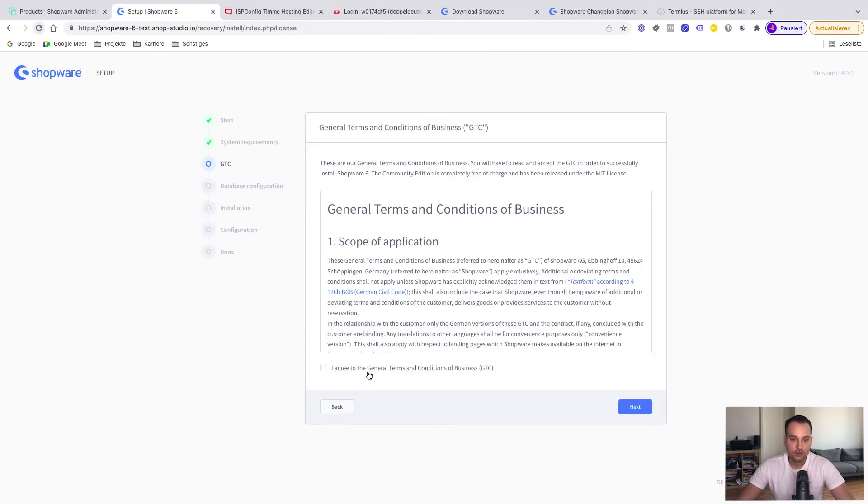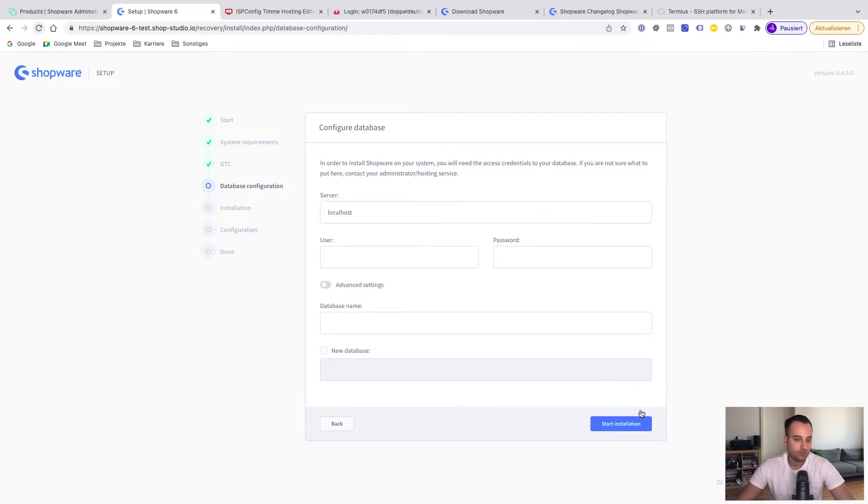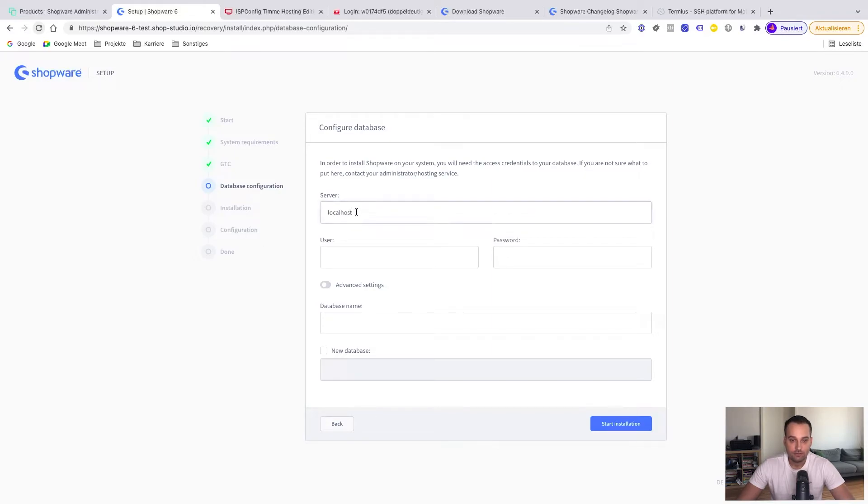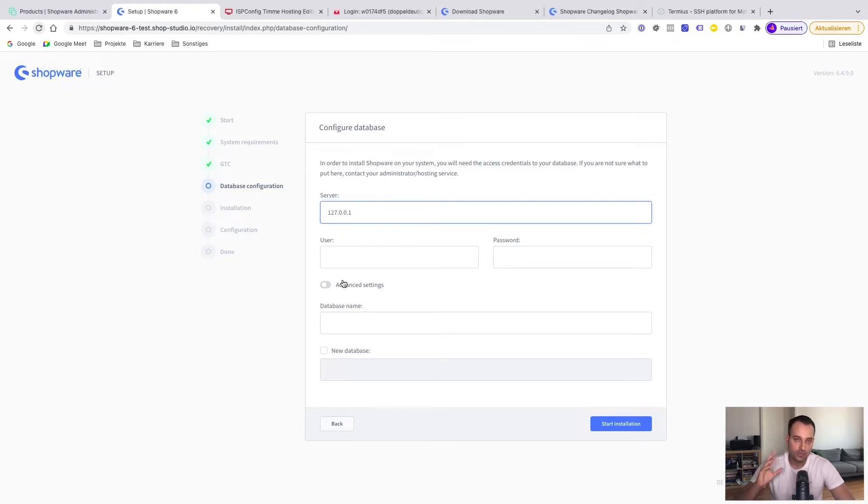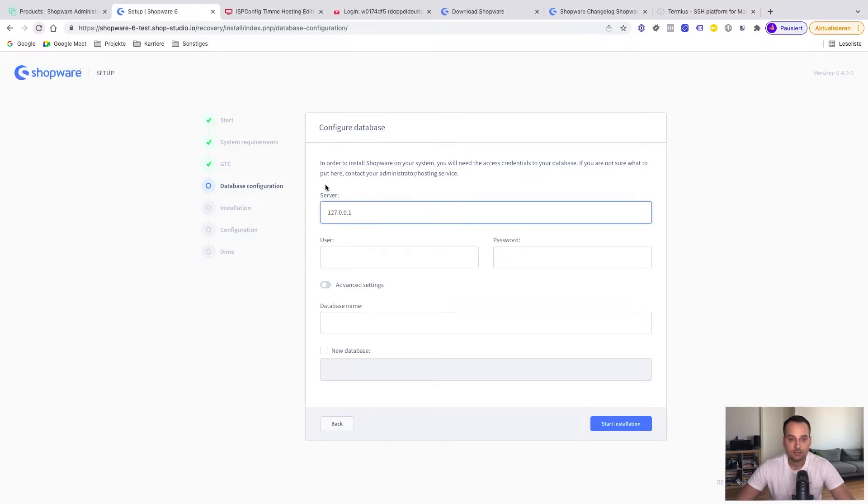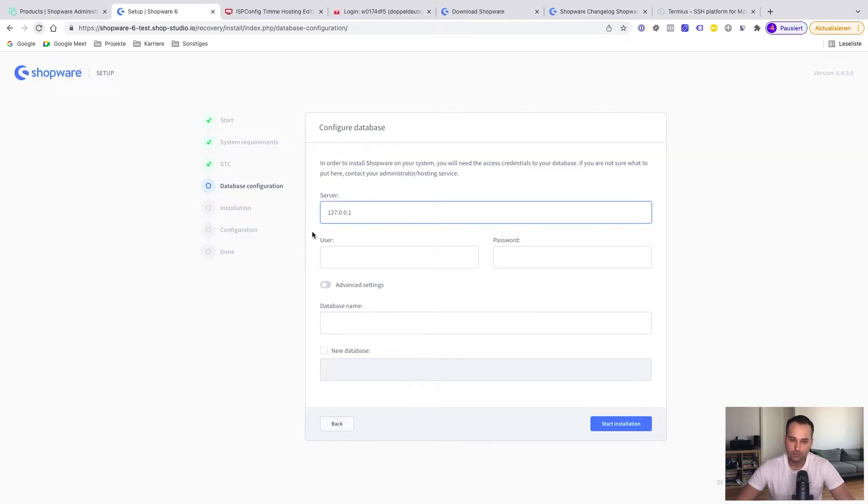Now I agree to the general terms and conditions of business. My recommendation here is, because we need to configure the database, that we change the localhost to 127.0.0.1. It's basically the same, more or less, technically. But it's better, for example, if you're a developer and later want to execute some terminal commands. I always got problems with localhost, but with this equivalent, it's working.